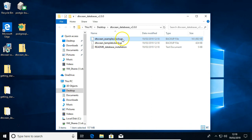You have the main DTOcean examples database. This contains the reference data, and it contains an example of a floating wave and a fixed tidal energy array.